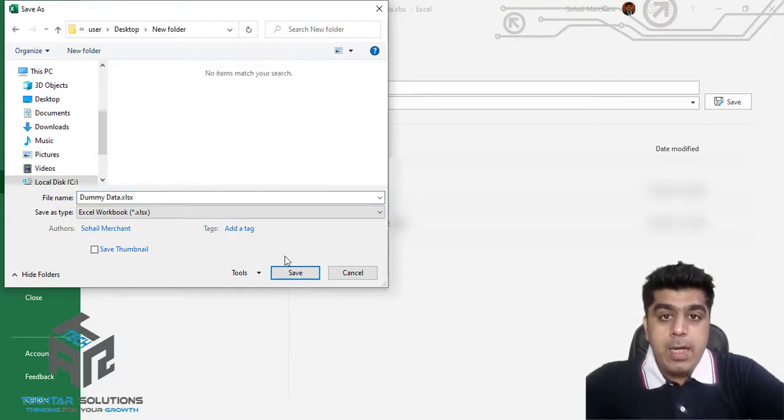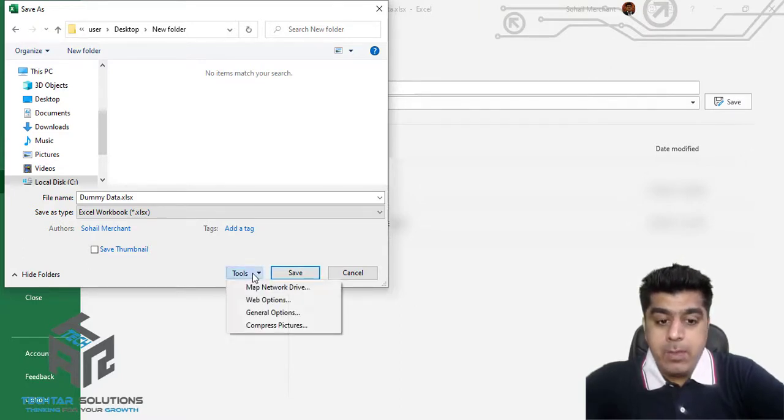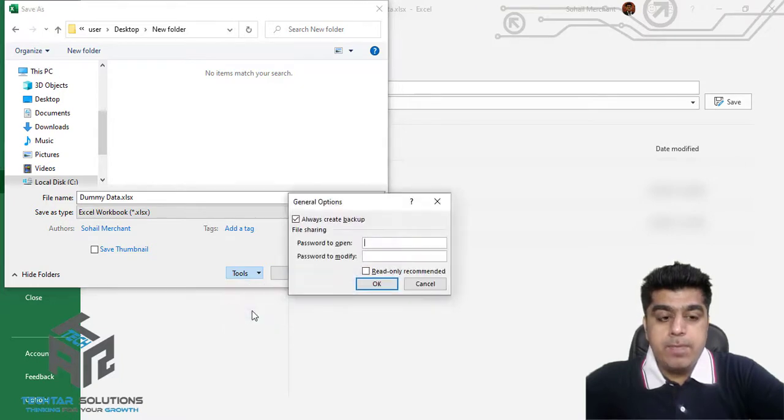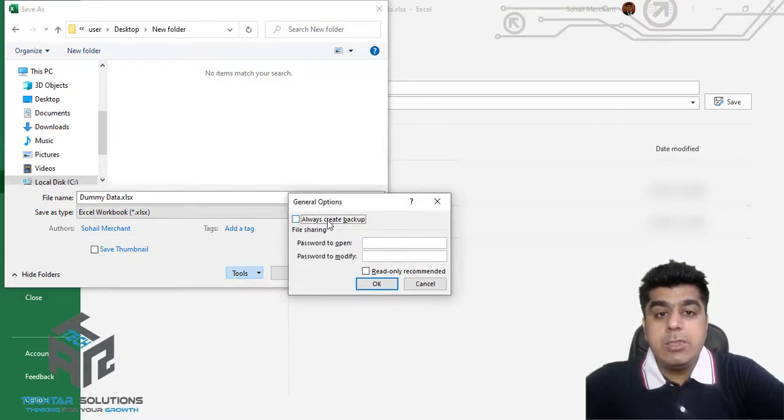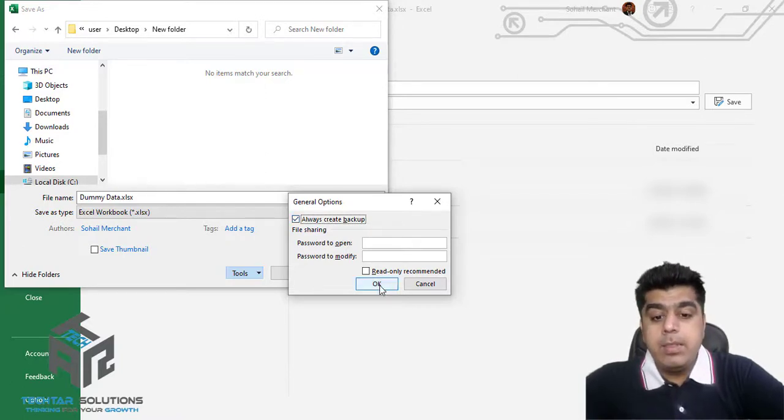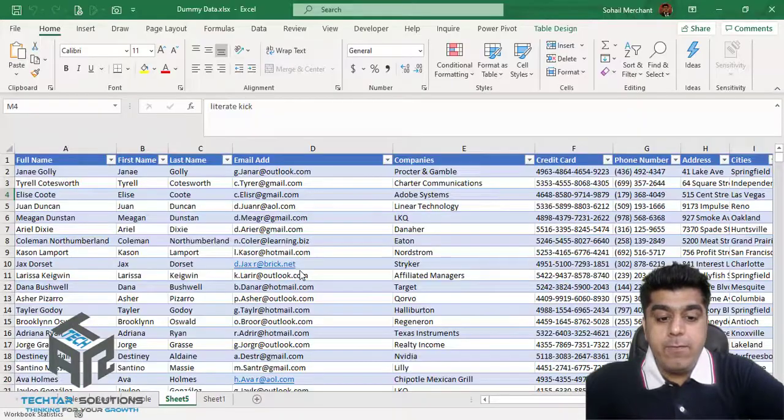Now before saving, I have to click on this dropdown arrow, go to General Options, and enable this checkbox that says 'Always create backup.' Press OK and Save.